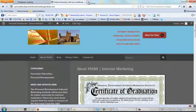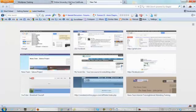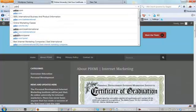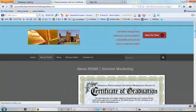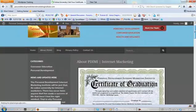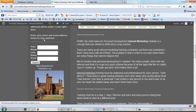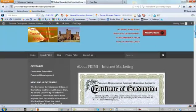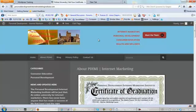So if you're interested, go to this website, pdimi.com. Scroll down and get on this list here. This is an internet marketing school that's not going to be open for a long time, probably at least about a year and a half.